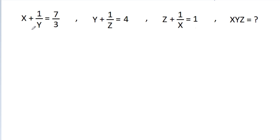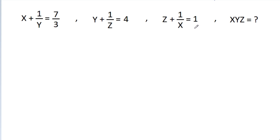In this video, we have been given that x plus 1/y is equal to 7/3, y plus 1/z is equal to 4, and z plus 1/x is equal to 1. Then x, y, z is equal to what?